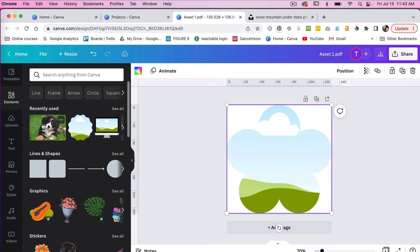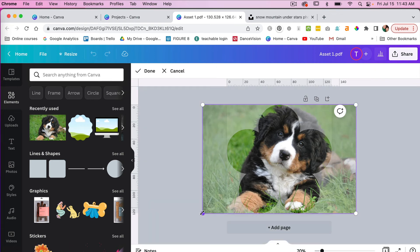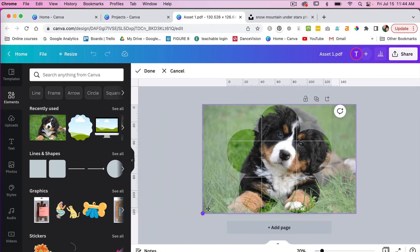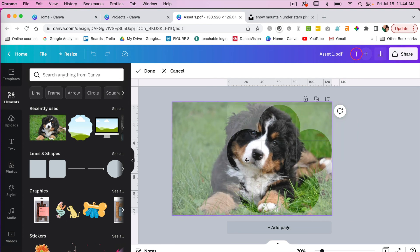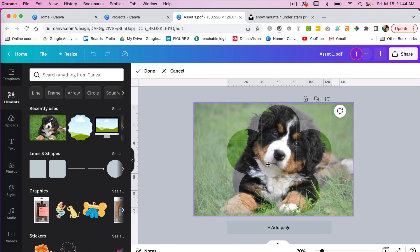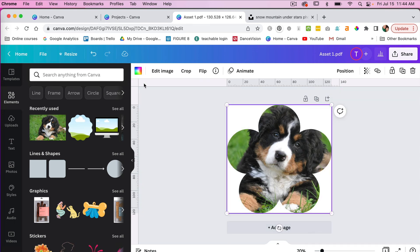If I go to Elements and search for dog again, in this case we can use our recently used image that we used before. I can drag it into my frame and it will behave like a frame. I can double click it. I can choose to enlarge my image. We can reposition it within our frame and it will behave like a typical frame does in Canva.